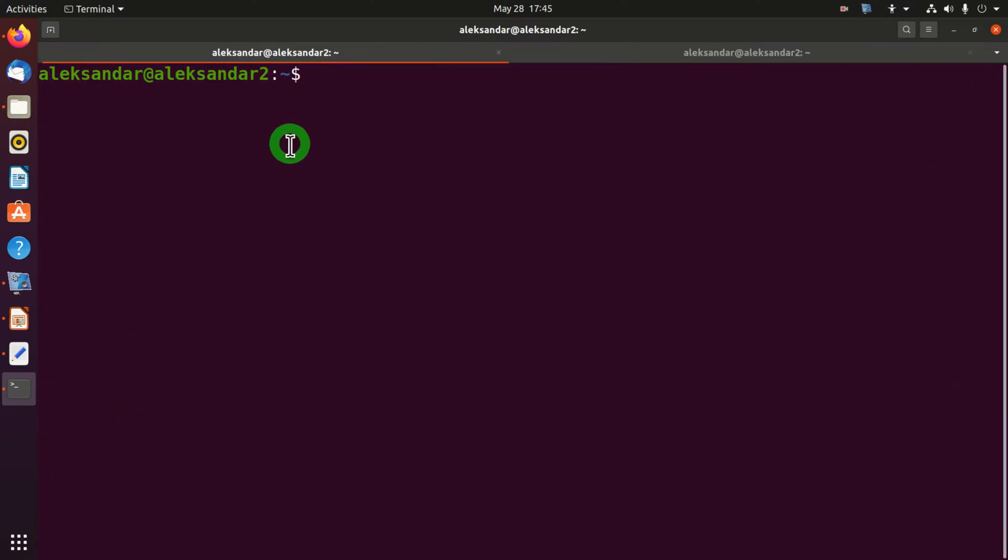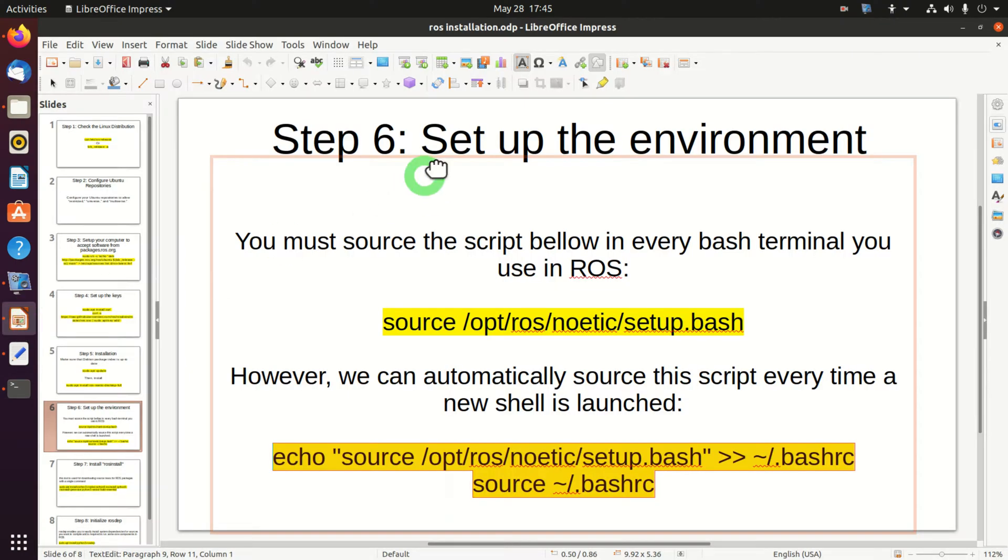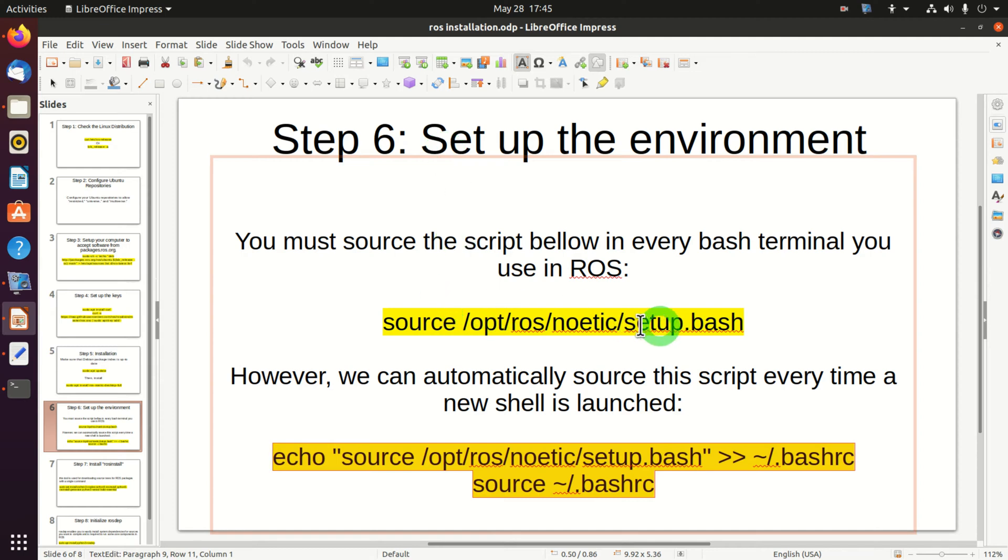After completing this step, ROS is installed. However, the story does not end over here. We still need to perform a few steps. In the next step we need to set up the environment. Every time we want to use ROS, we need to source this file, setup.bash.